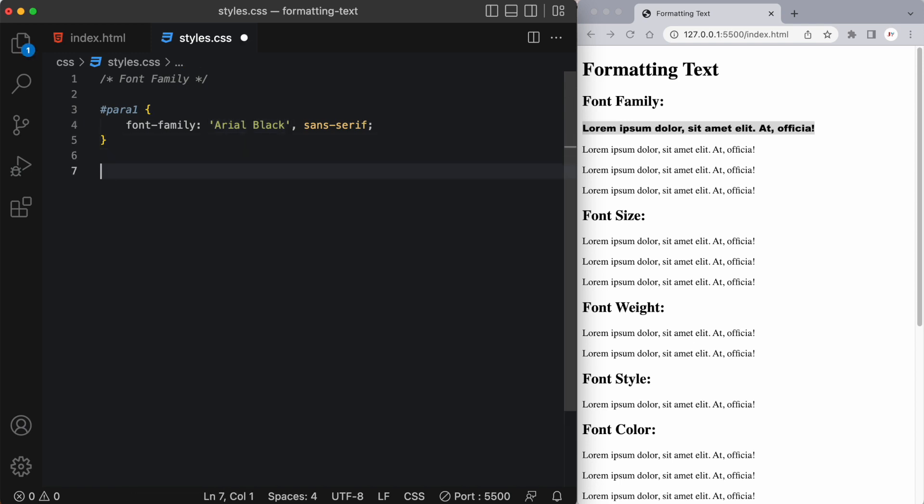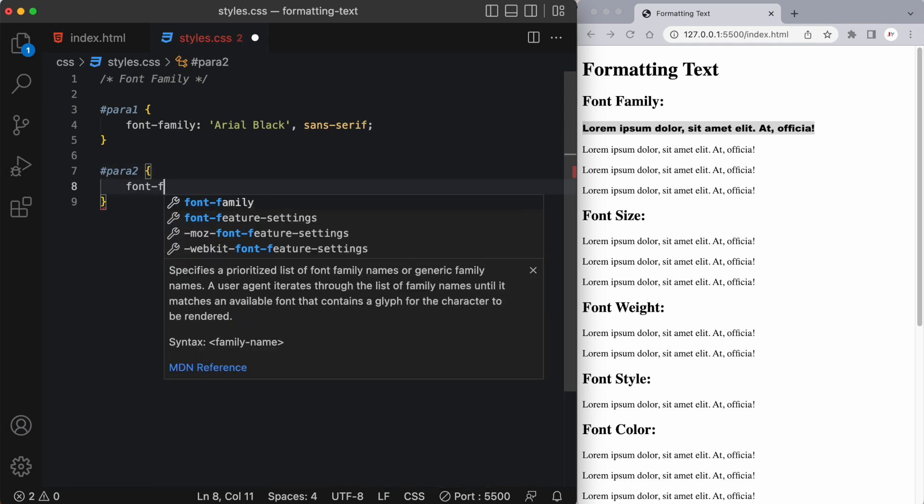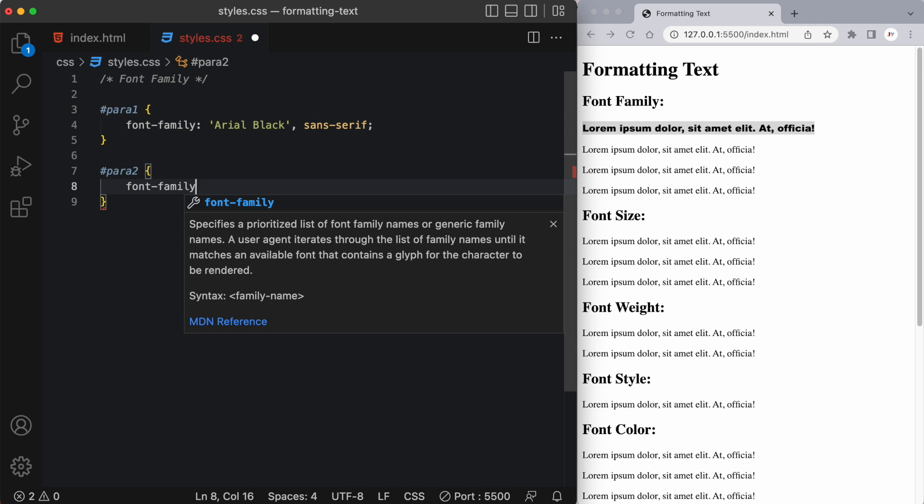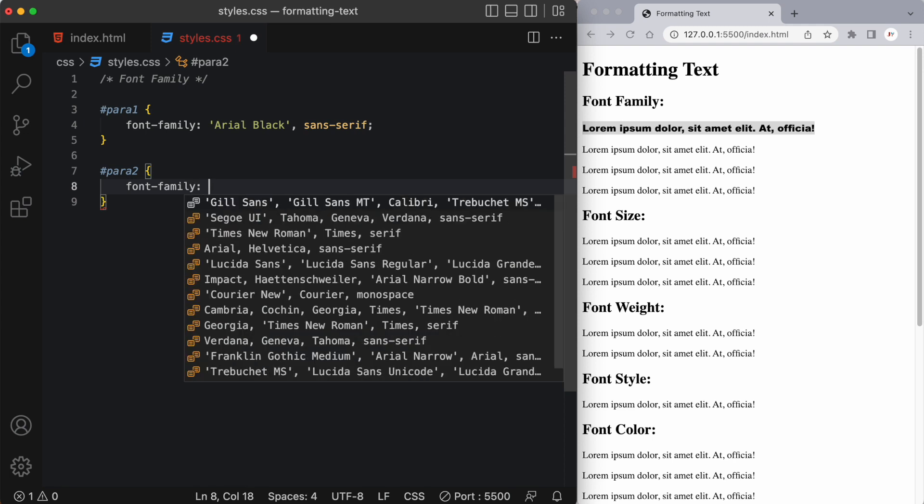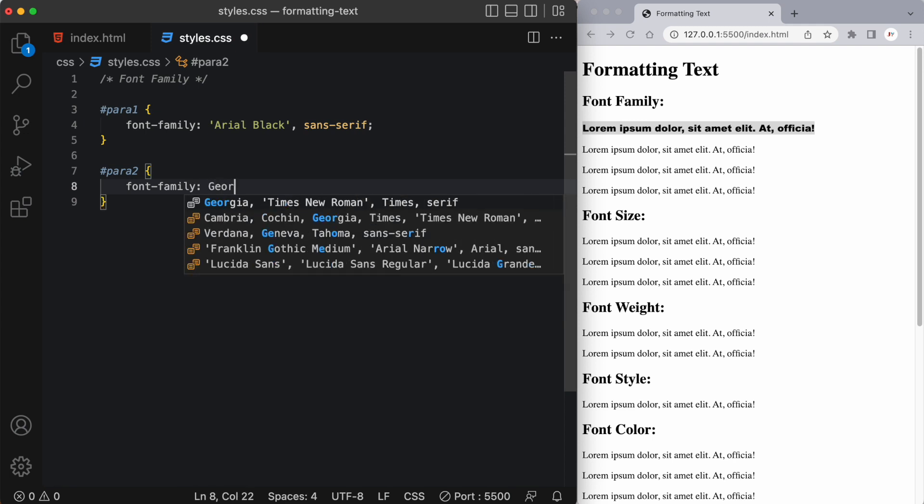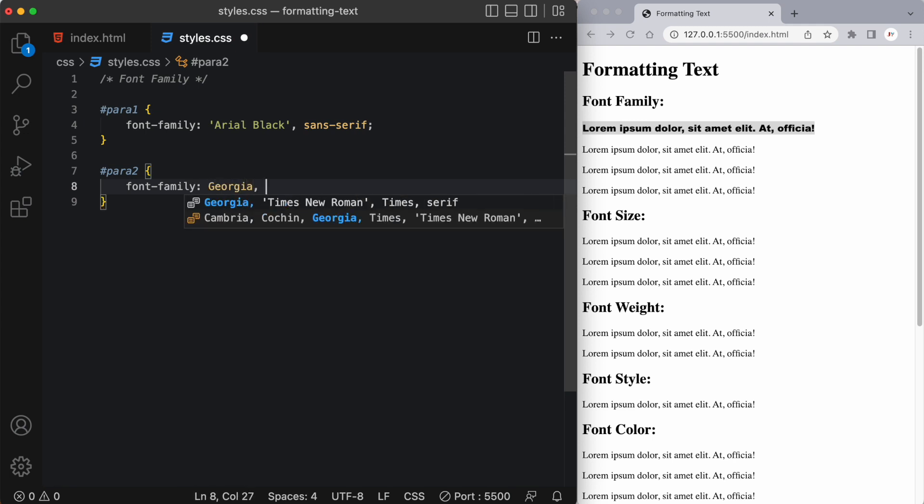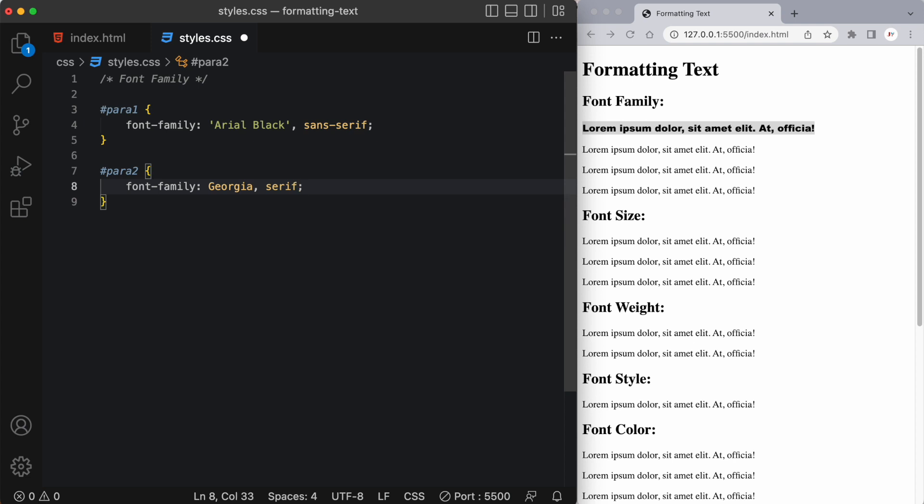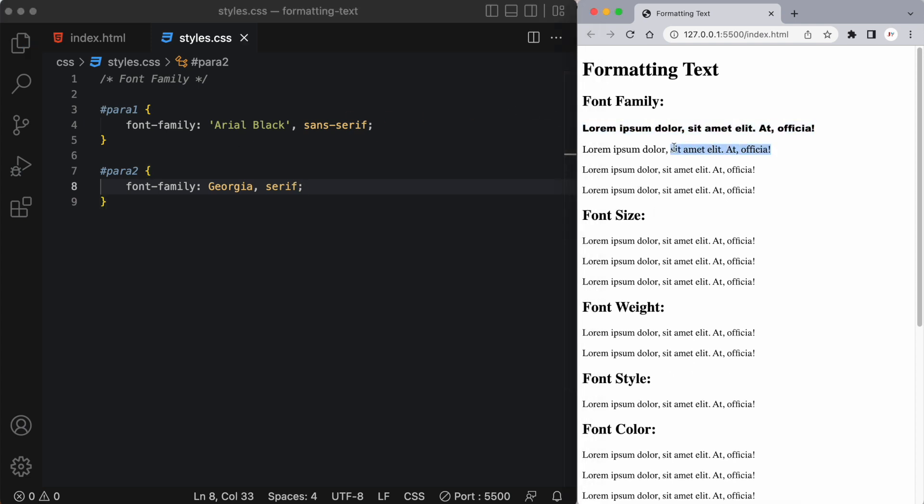So let's practice that for our second para. Okay and here I'm going to say font family and let's try Georgia comma serif. So again if it doesn't find Georgia it'll change it to serif. So you can see it's changed it a little bit. This one looks a little different than our third one.